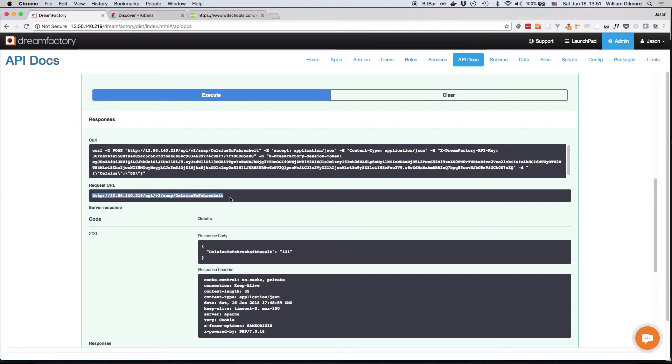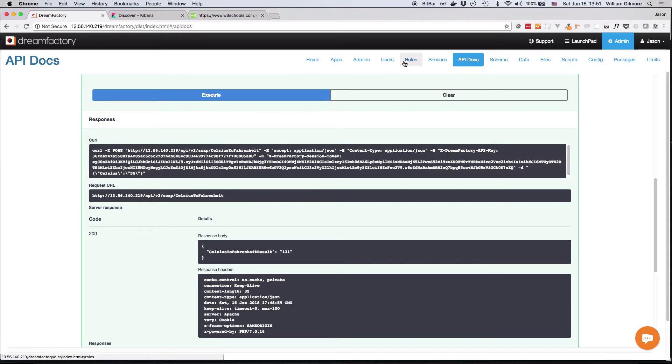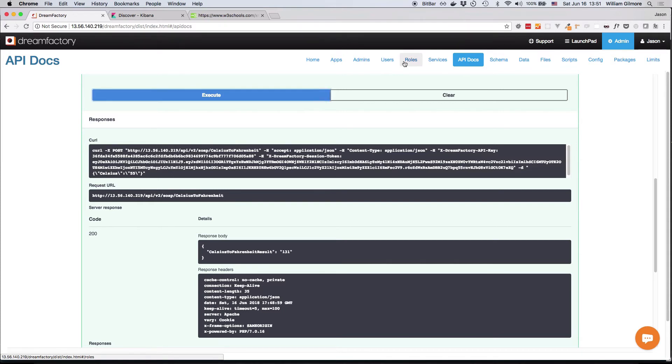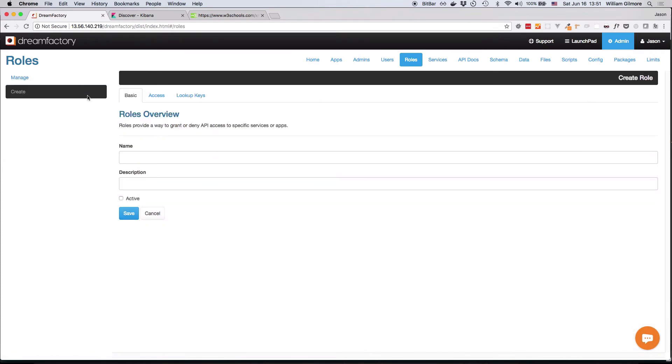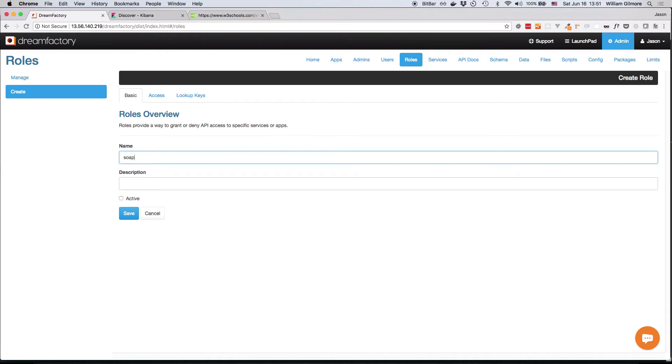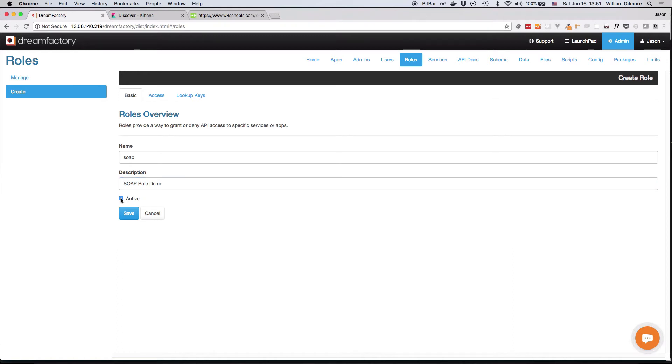To do so, we'll first create a role which will restrict the API key to specifically the SOAP service. You can create a role by clicking on the Roles tab located at the top of the interface, and then click the Create link located on the left. You'll assign a name and a description, SOAP role demo, and you'll also set this role to active if you intend on using it immediately.